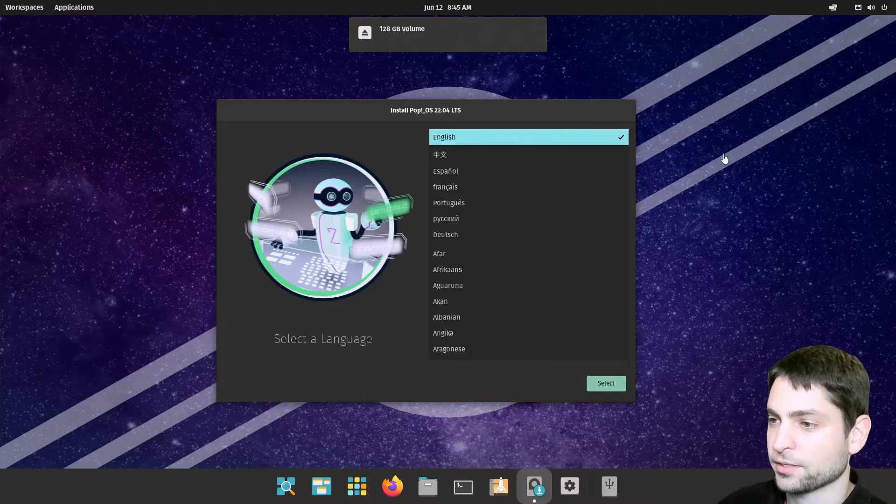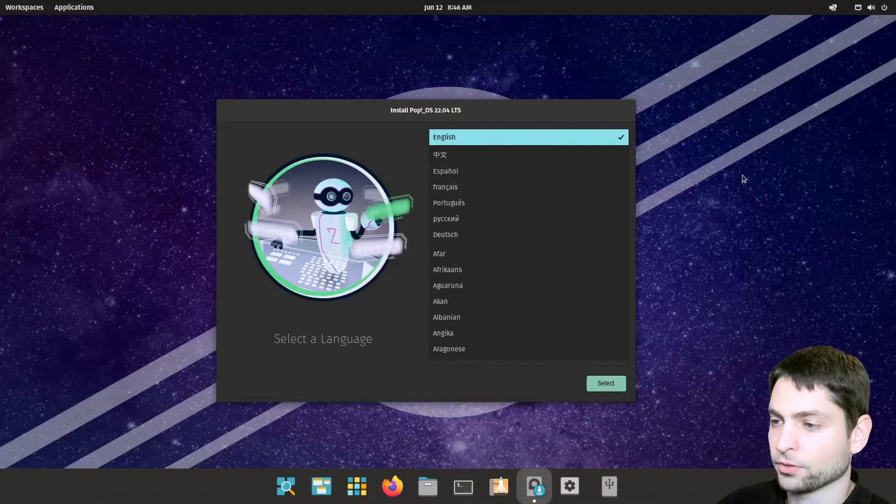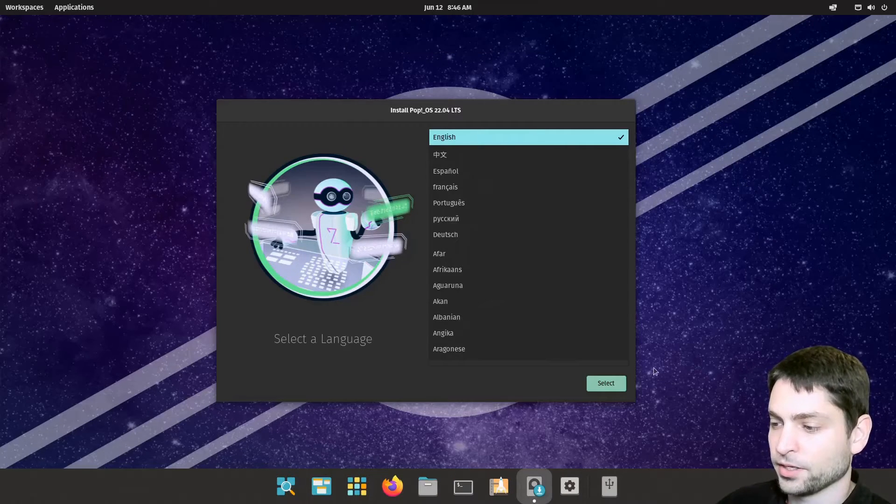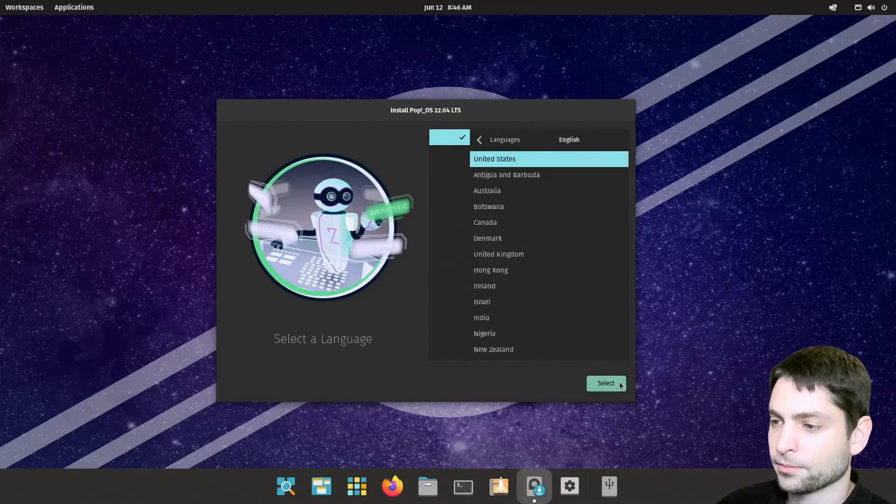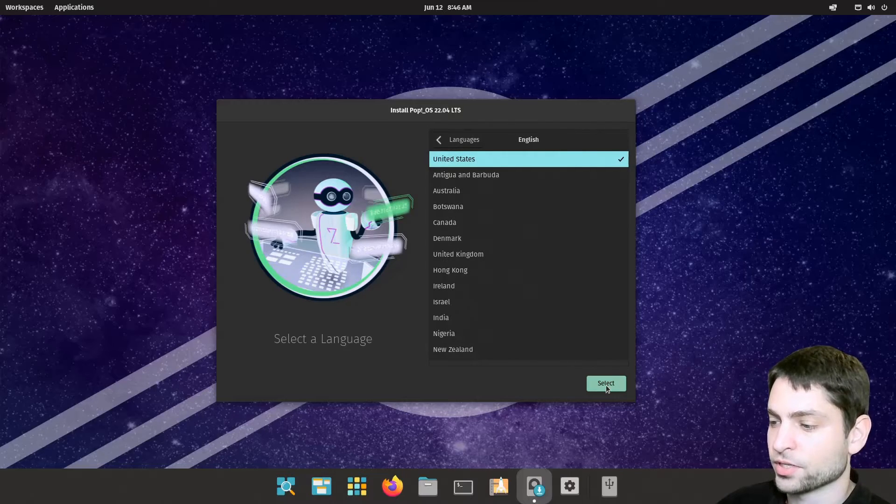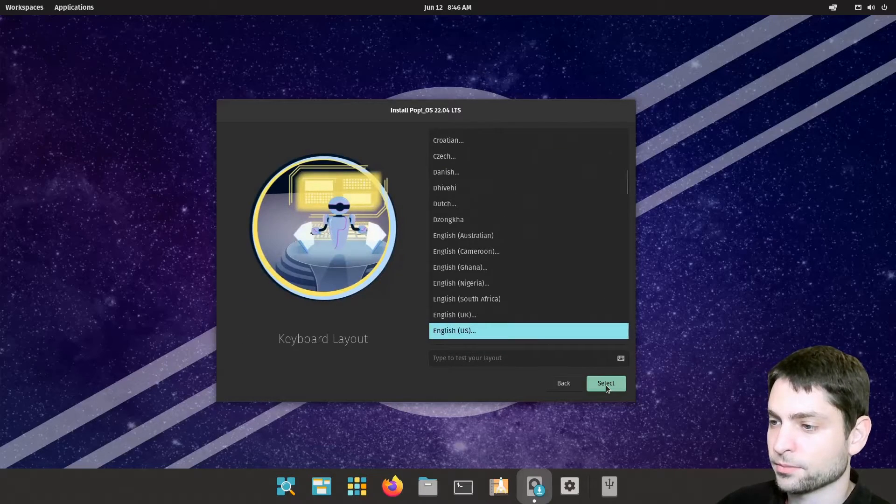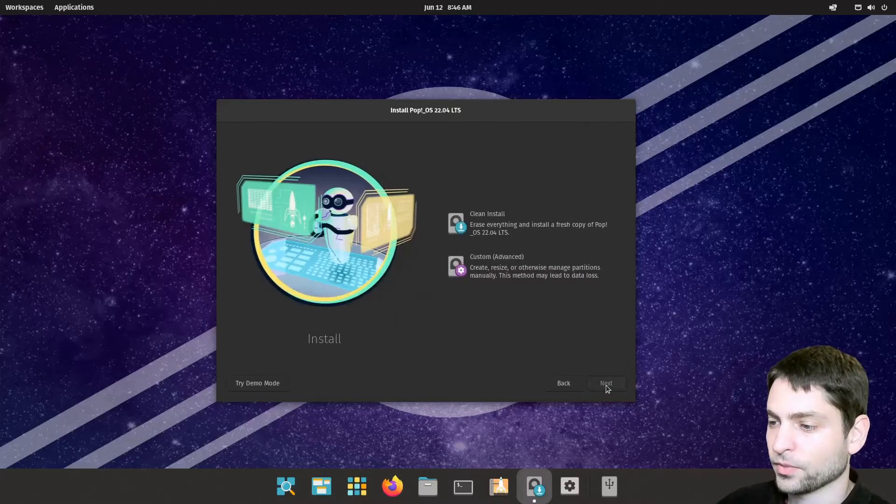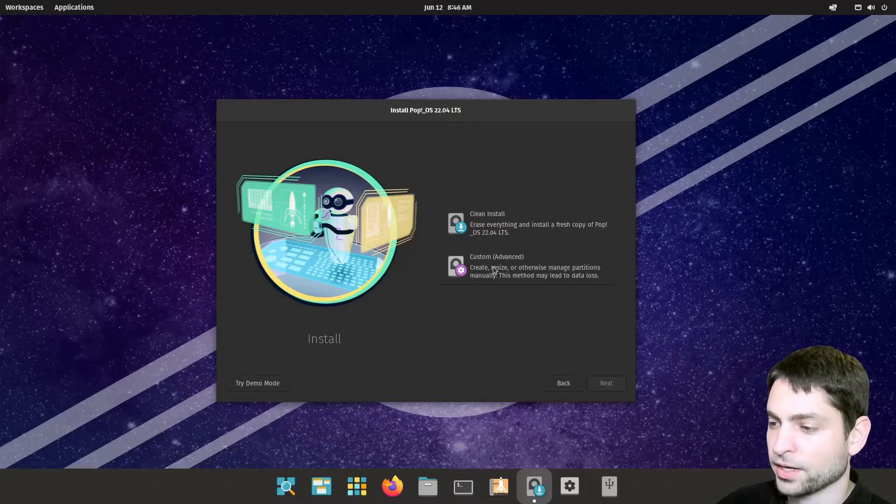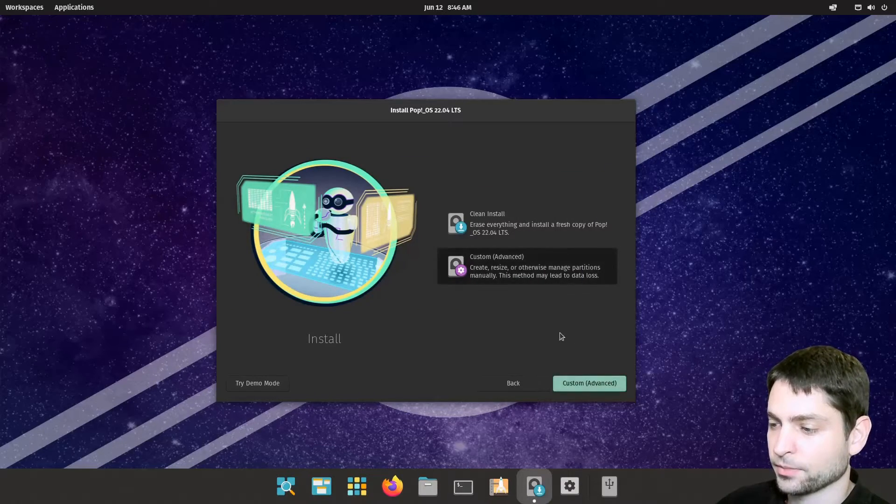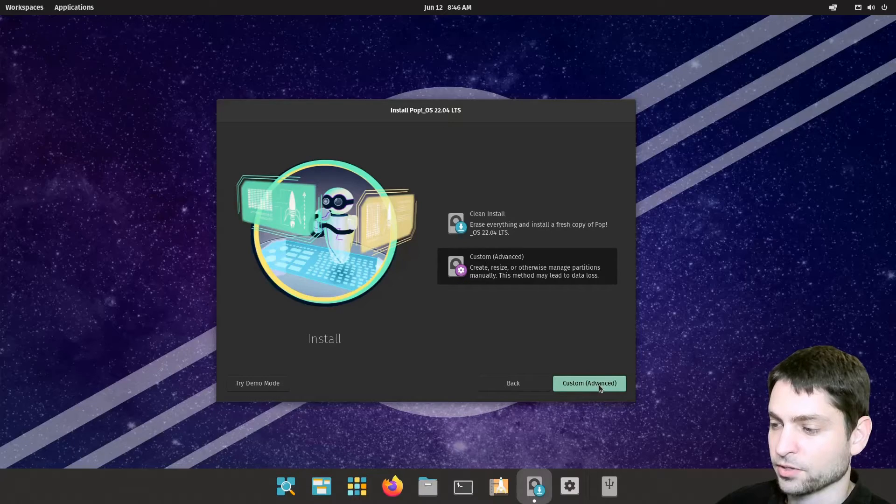Alright, recognized. Now we can follow the wizard. English is okay. I will just go with the defaults. Alright. Now here you need to select custom and custom advanced.